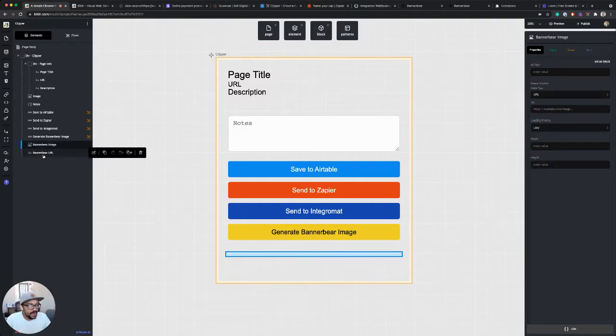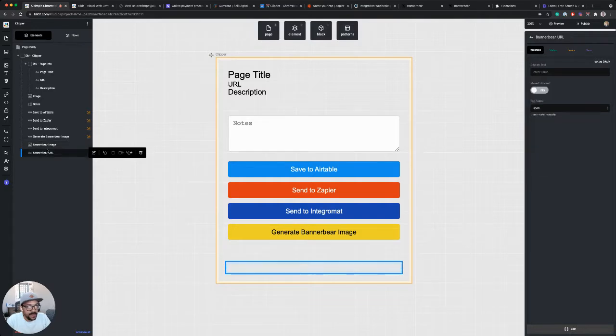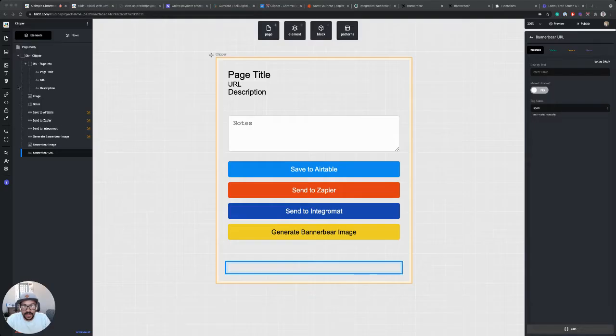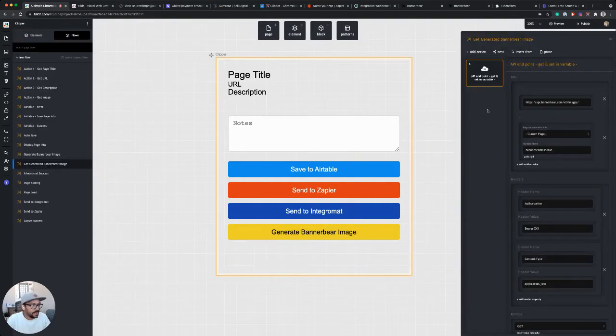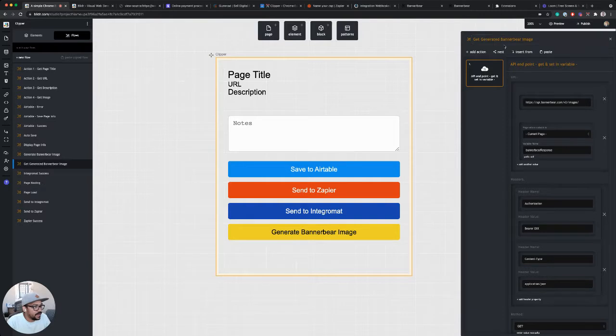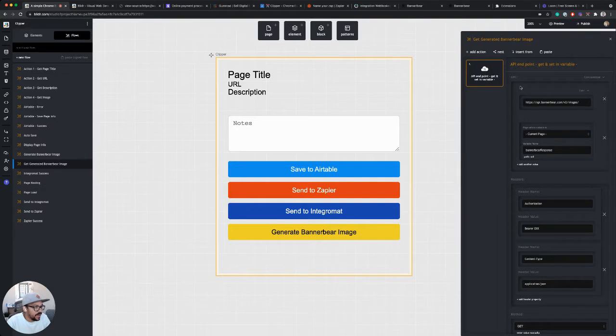All right, so got an image, got a URL. Let's go set up our action now. Okay, so I pasted in a flow or an action, I should say, into my flow for get generated BannerBear image. And what this does is it makes a call to the BannerBear API.